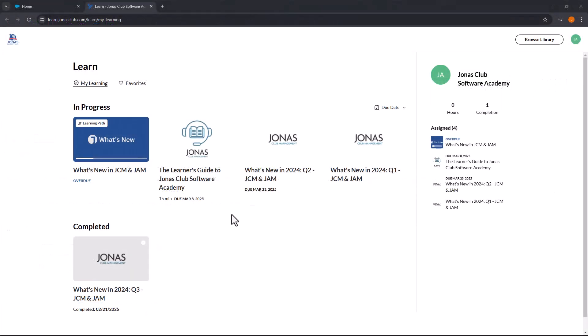Upon logging in, you'll land on the Learn page, where you can view all your completed and ongoing courses.